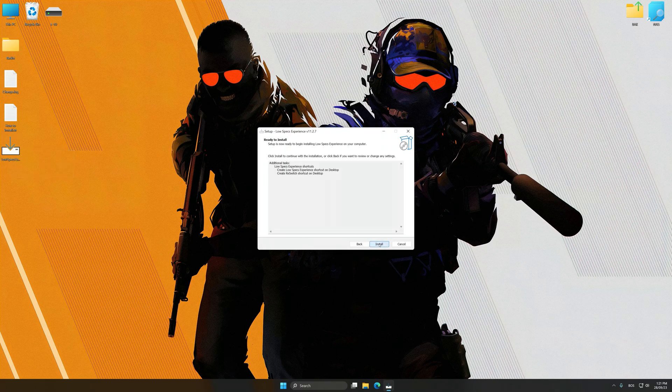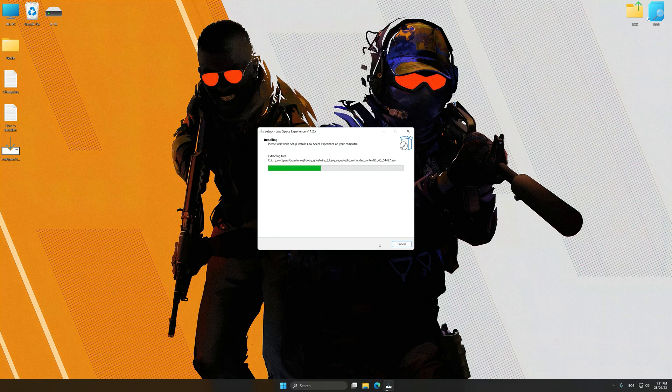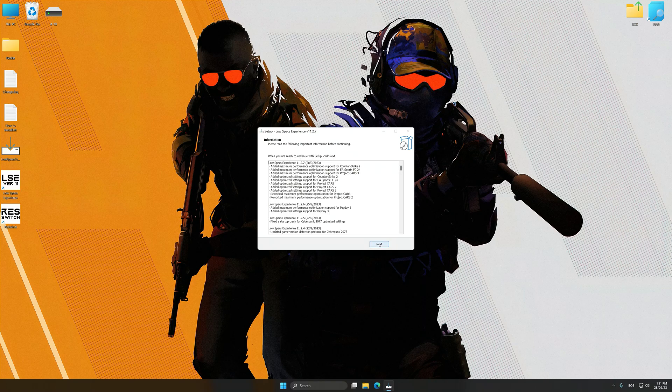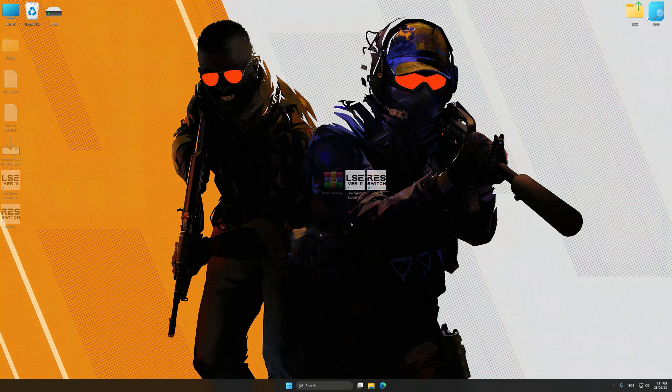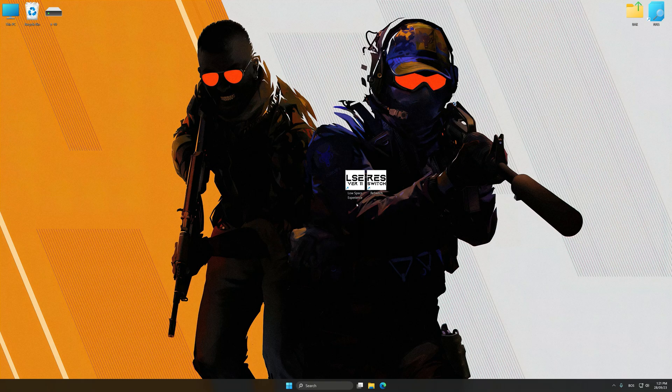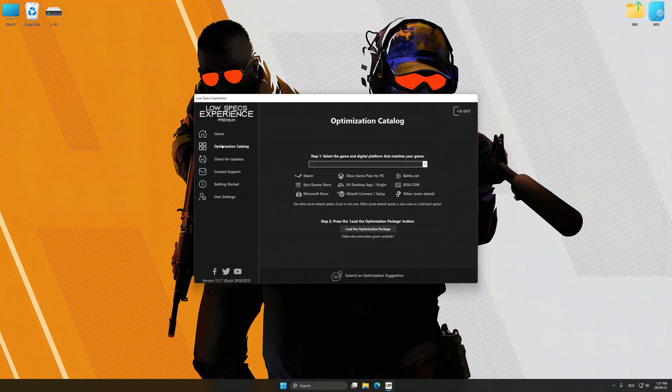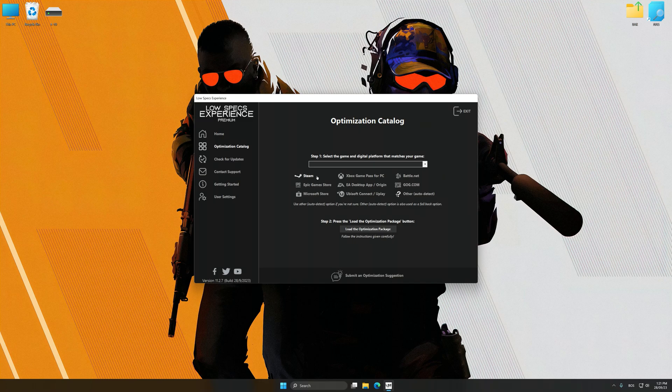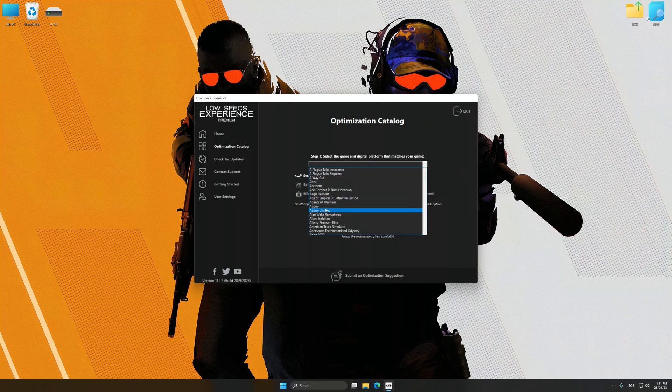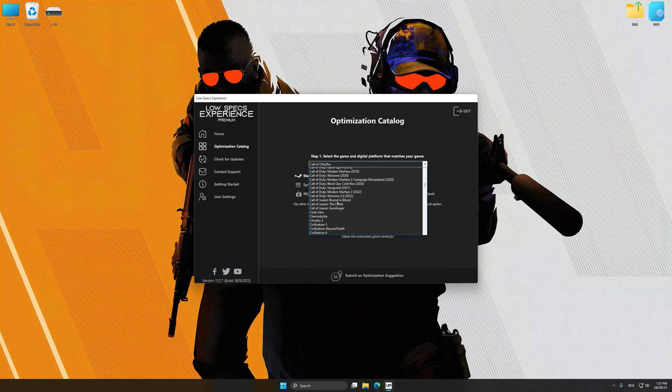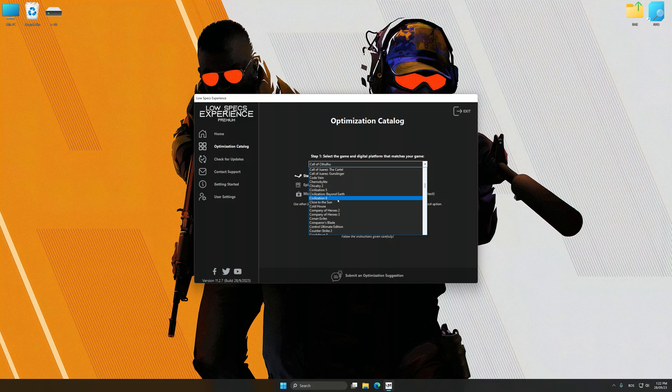So, first of all, start the installation process for the Low Specs Experience. Once the installation is complete, start it from the newly created Desktop shortcut. Now select the optimization catalog, select the applicable digital setup platform, and then select Counter-Strike 2 from this drop-down menu.